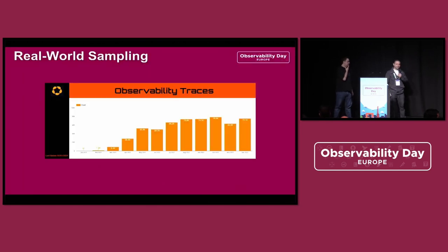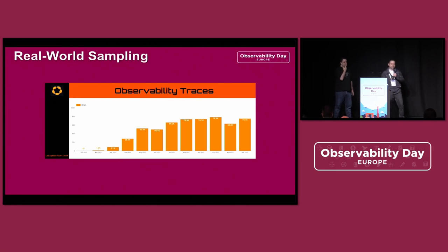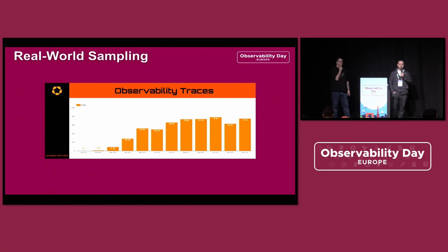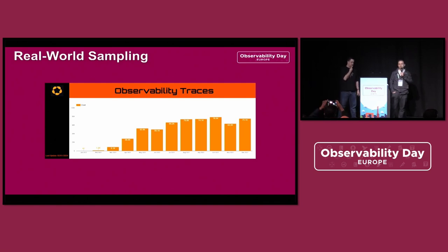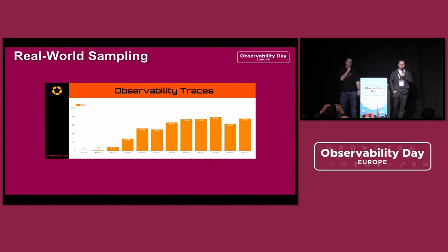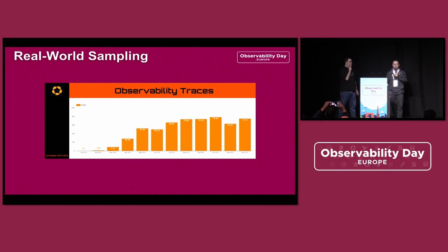Here is the reason why we needed to consider implementing some kind of sampling — our observability costs for traces were growing very fast. So with that in mind, it was necessary to take some actions that we will share more details on in the next slides.